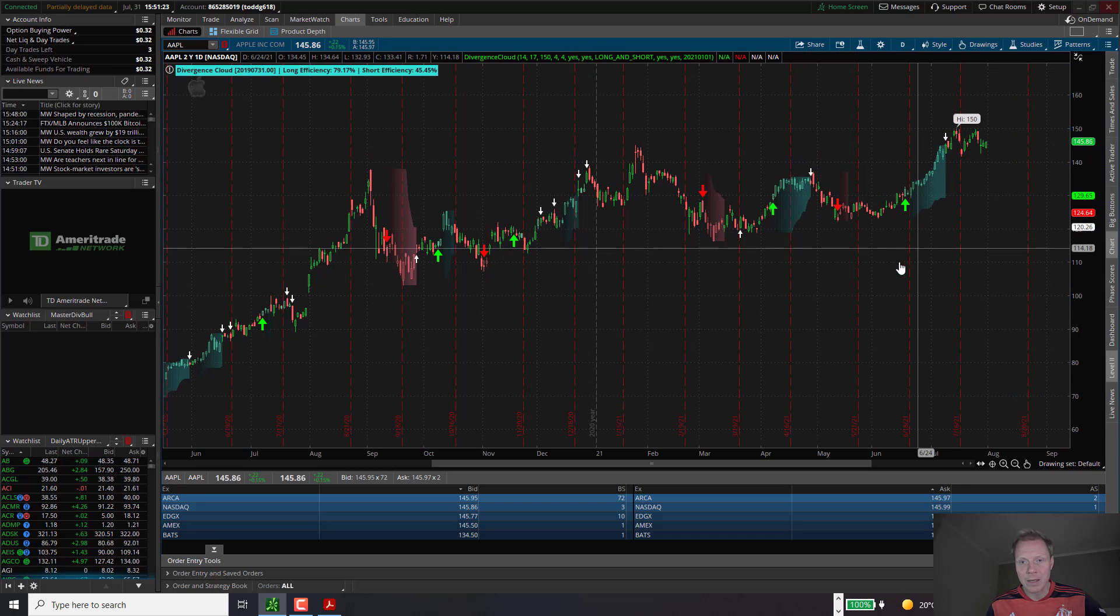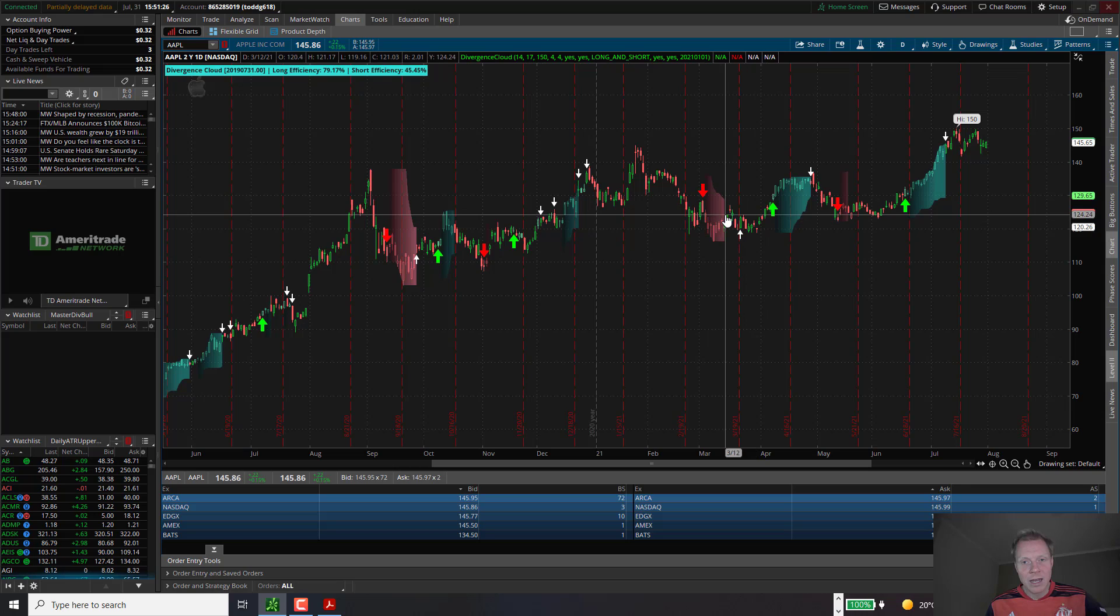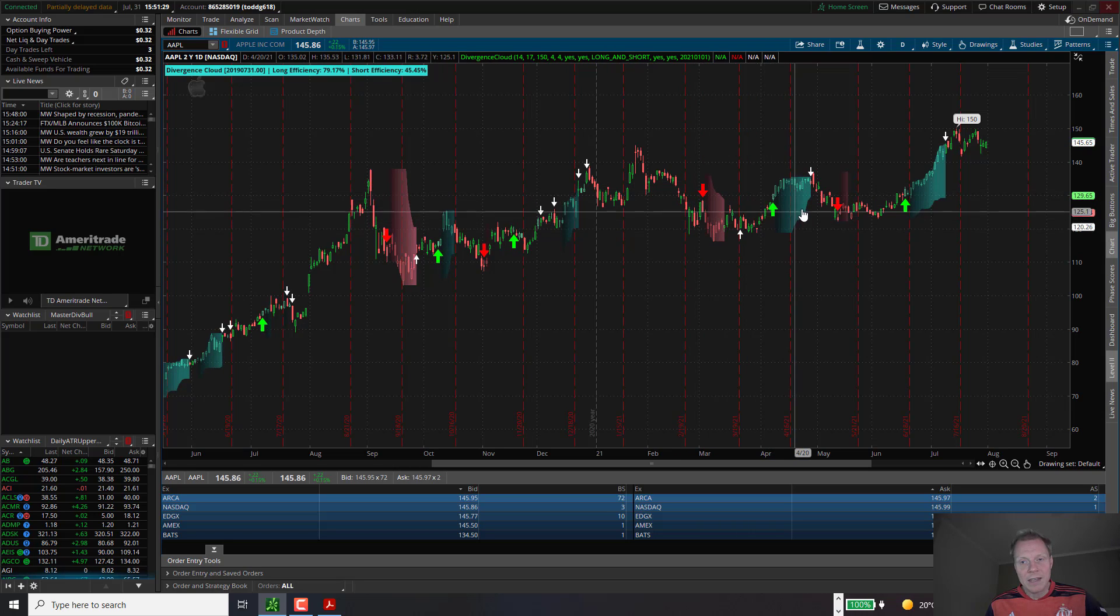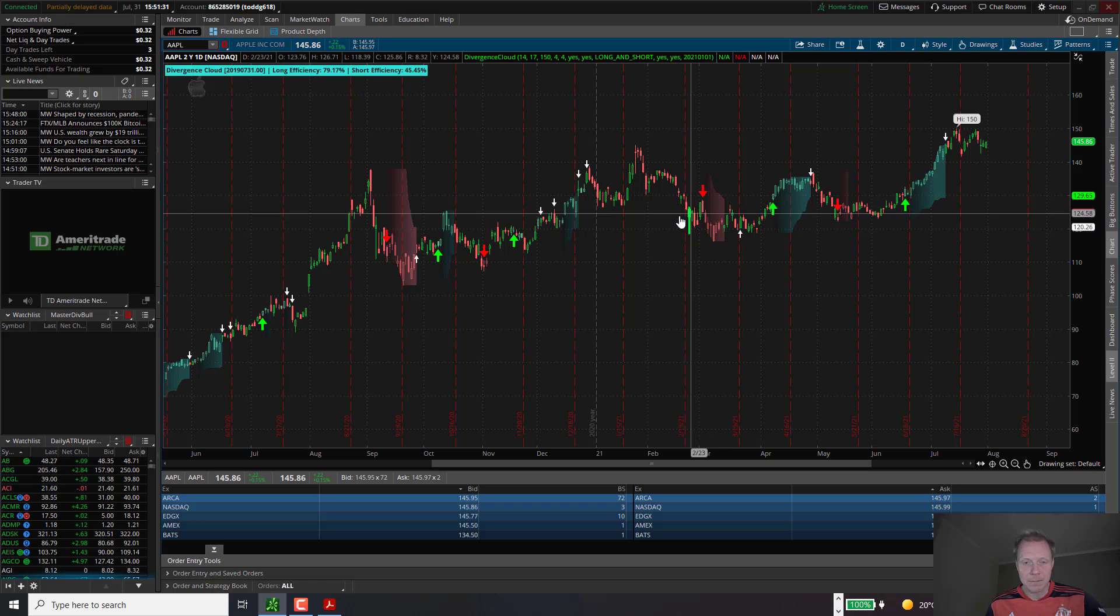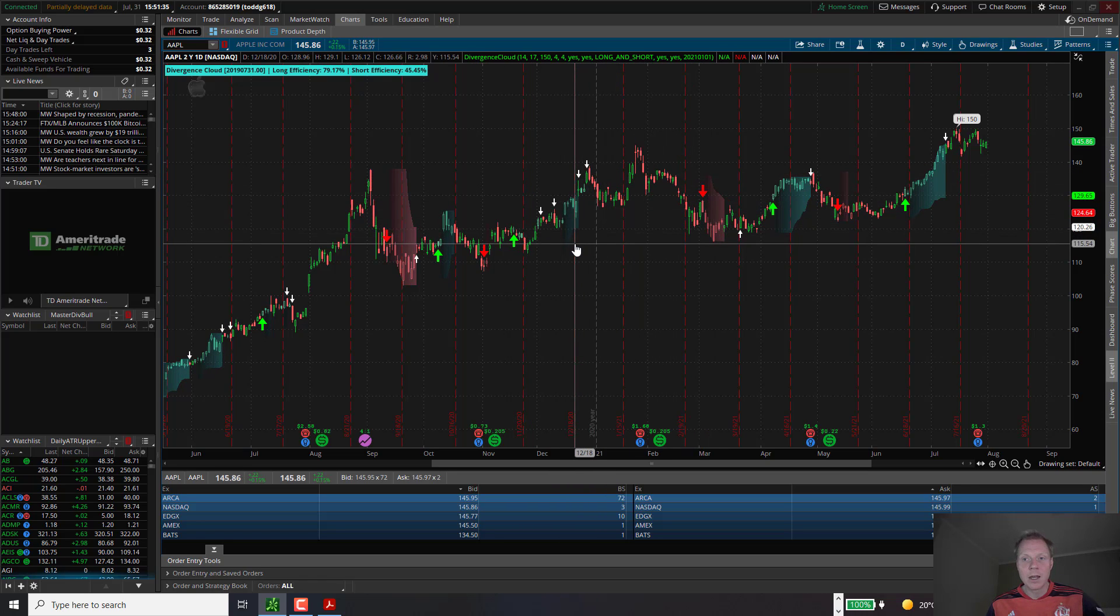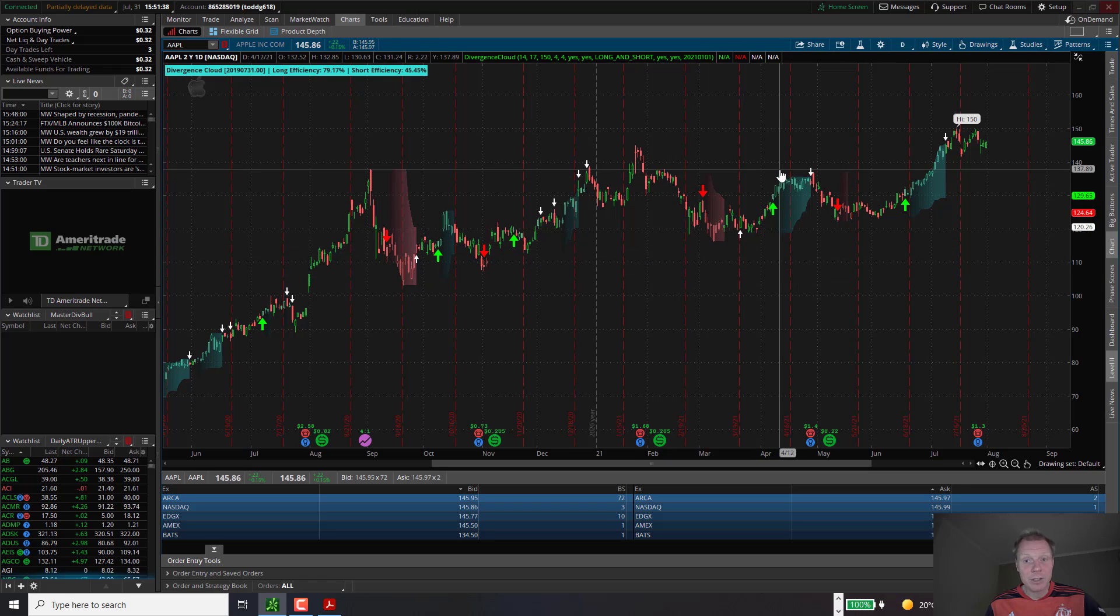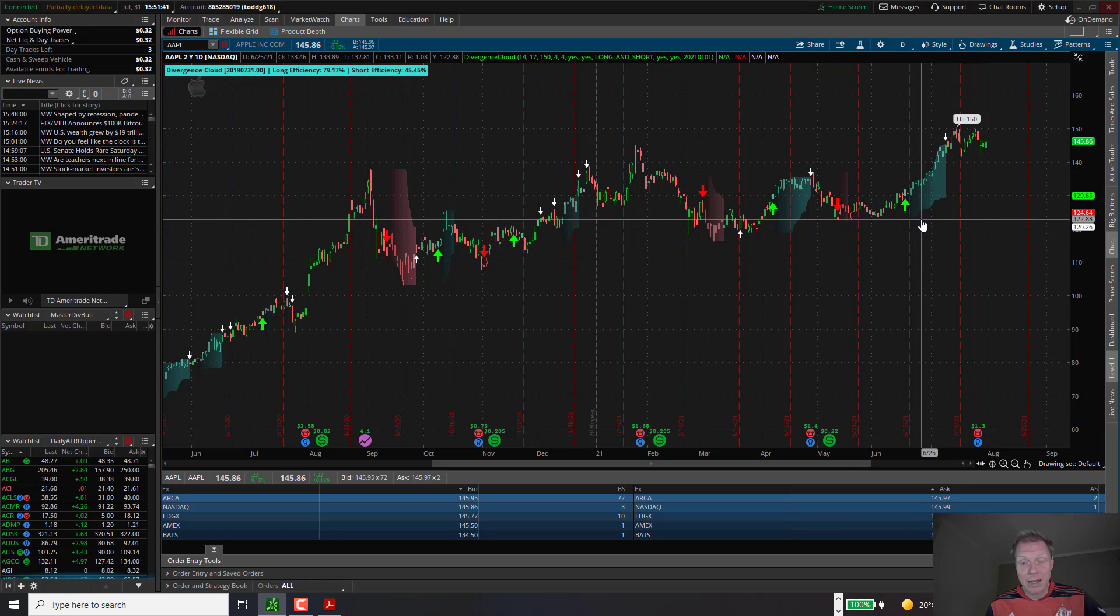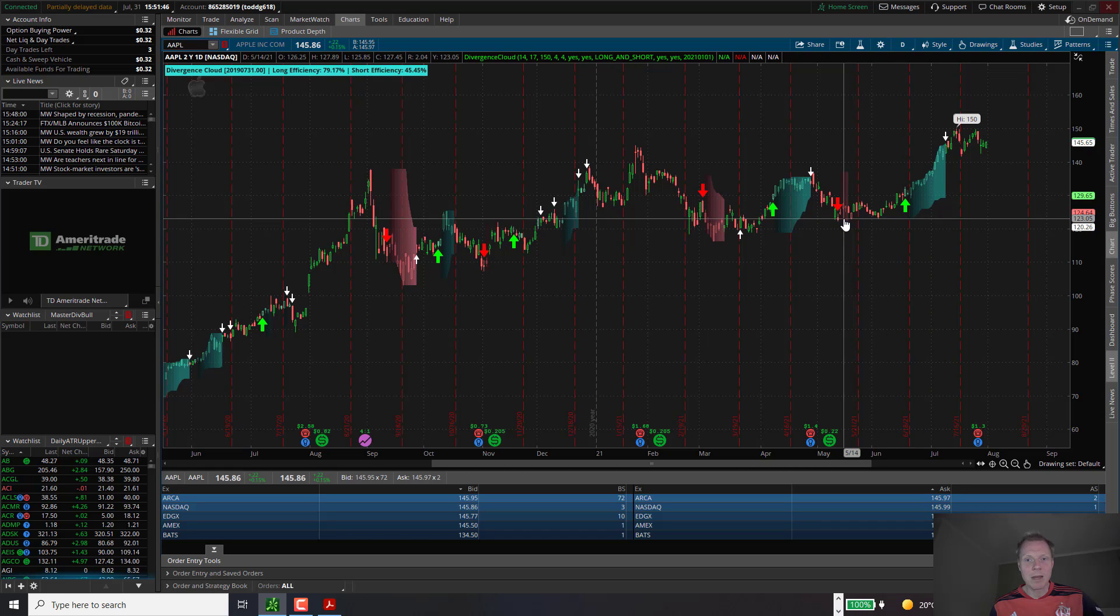So the green arrows are buy entries and the red arrows are sell entries. And the cloud colors show divergences. The white arrows are suggested exits. What you would like to do now is to scan for symbols which currently have either buy entries or sell entries. You will see on Think or Swim, this is super easy.